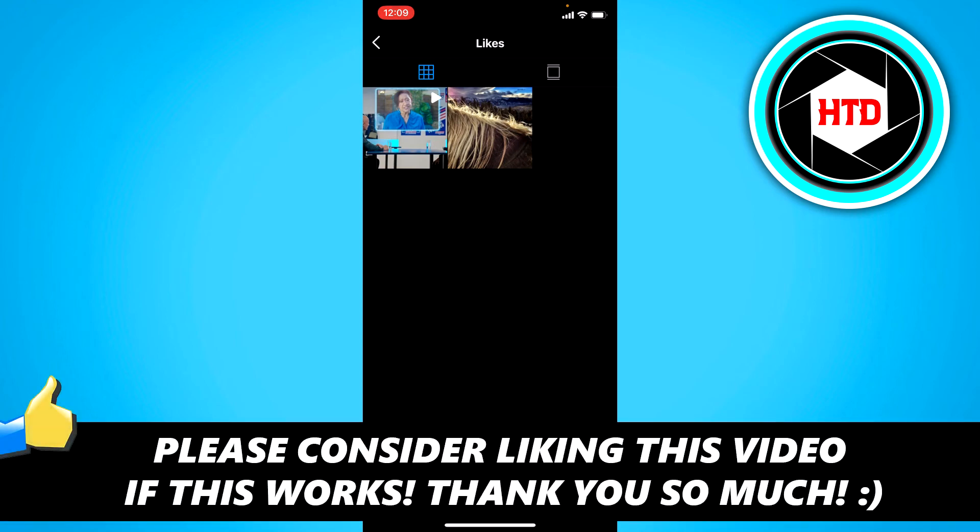I hope this video helped you out. Please leave a like and let me know in the comments if it worked. I'll see you next time. Have a good day.